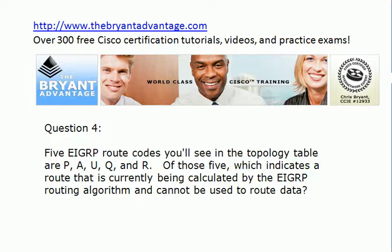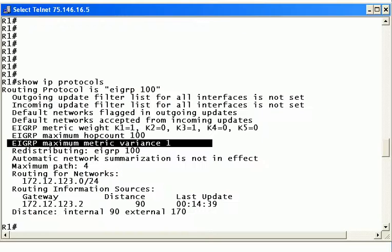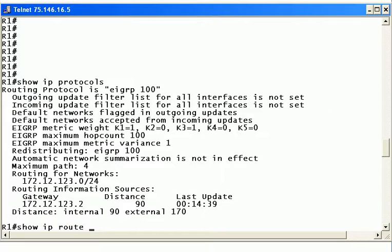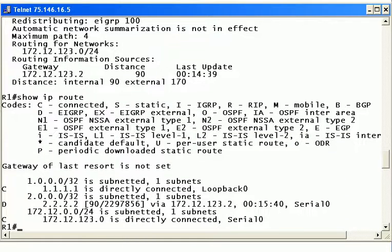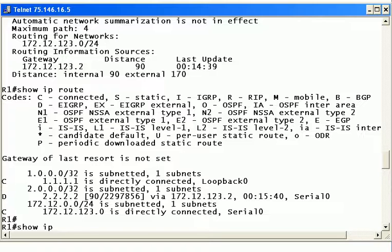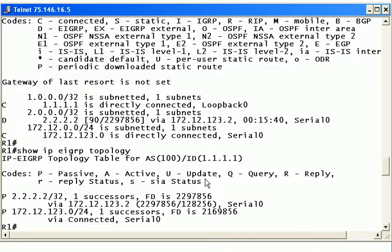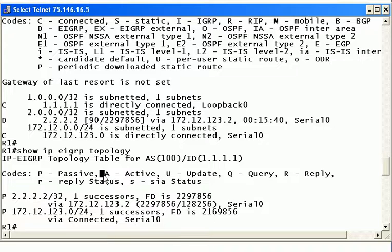Those routing codes are in the topology table, and they may be somewhat new to you because if you run show IP route EIGRP or just show IP route, you're not going to see these codes — you'll just see the EIGRP and EIGRP external codes mentioned. What I'm talking about is the command show IP EIGRP topology. The two codes we're most concerned with especially at the beginning of our studies are passive and active. You'll notice these two routes are marked P for passive. It does sound a little counterintuitive that you want your routes to be passive, not active, but in EIGRP that's absolutely true.